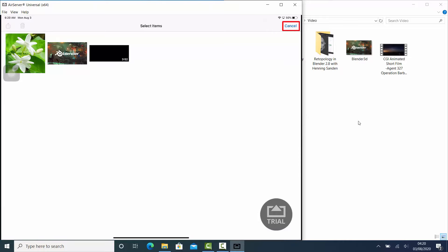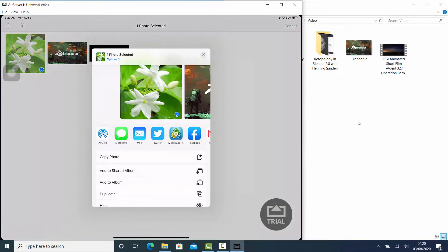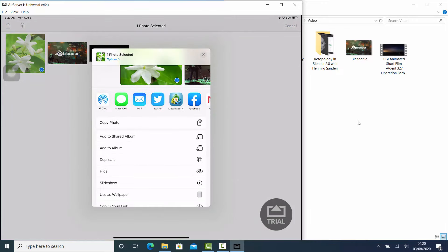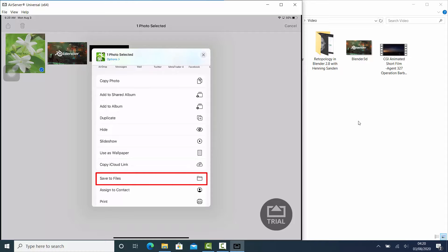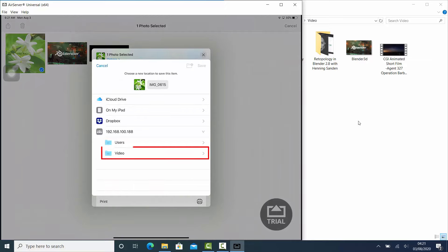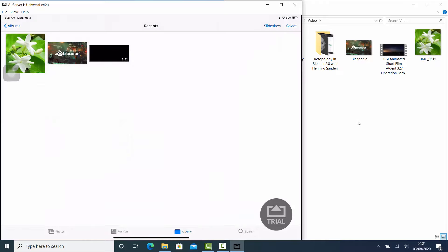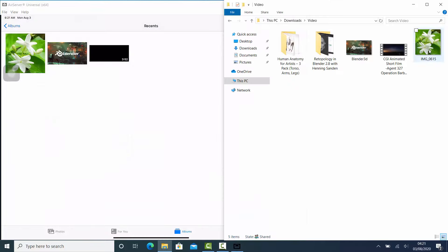But if you want to transfer data from your iOS device to your computer, select the data you want to transfer, then tap the Share button. Scroll down and select Save to Files. Select your computer's IP address and save the data inside the shared folder. Tap Save.